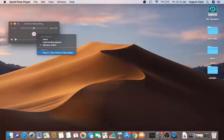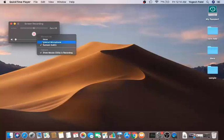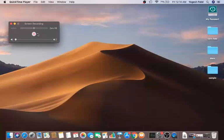When you open the QuickTime app, you also have an option that says 'Show Mouse Clicks in Recording'. If you select this option, it will highlight mouse clicks in the recording. You can enable it if you want — for now, I'm going to disable it.